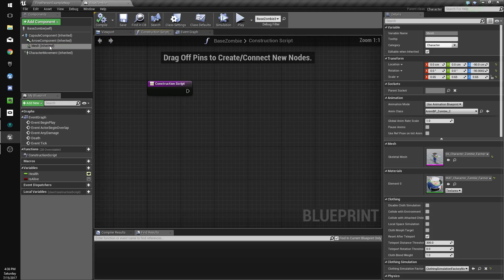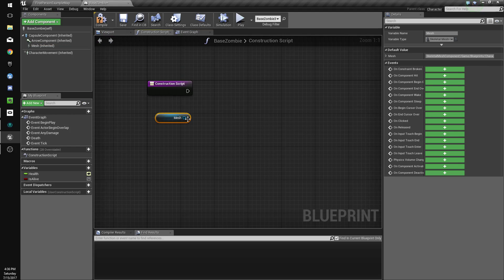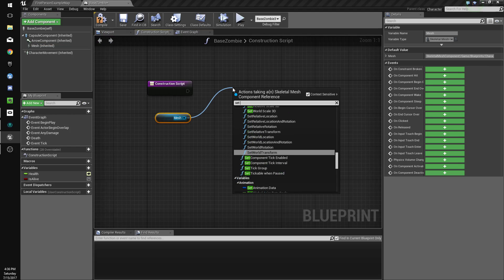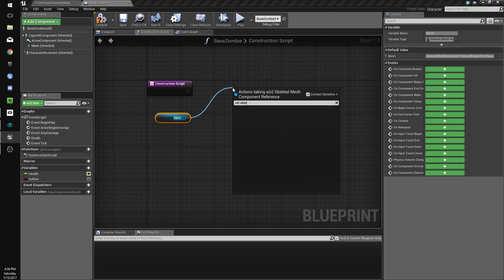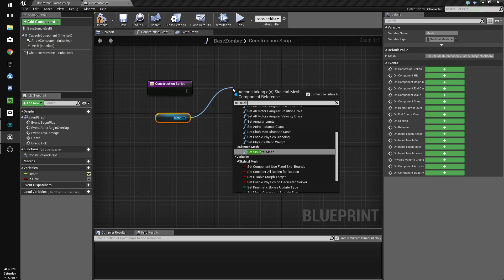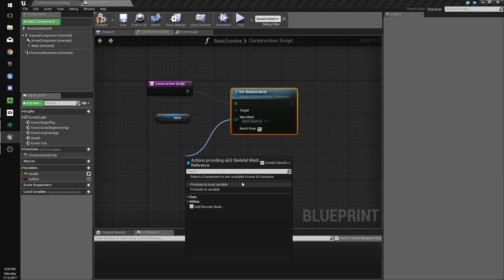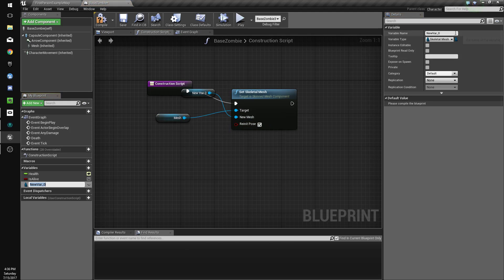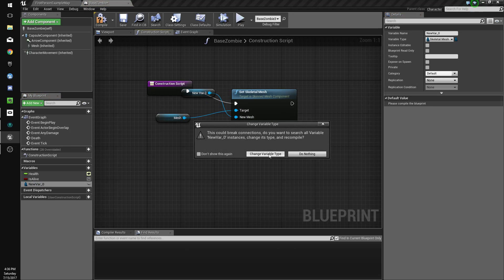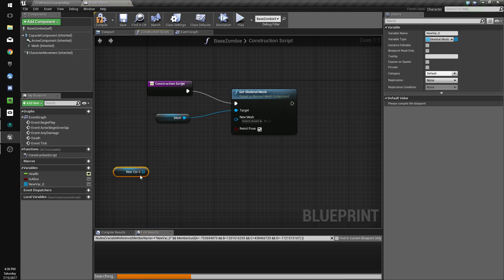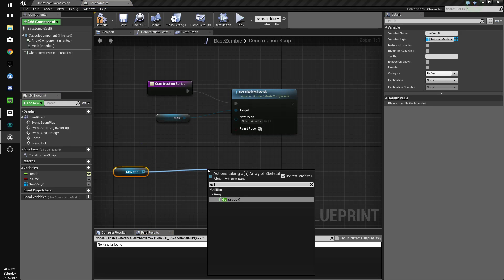And we're going to get the mesh, we're going to do set skeletal mesh. And we're going to make this a variable and then make that variable an array by clicking here. Use the variable type, I'm going to do get.